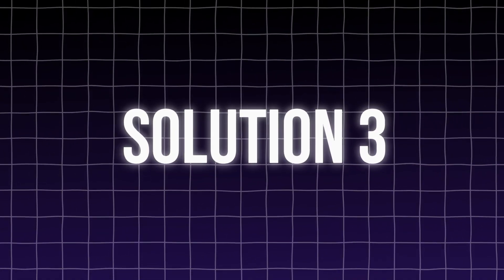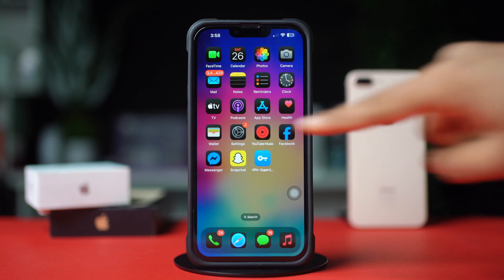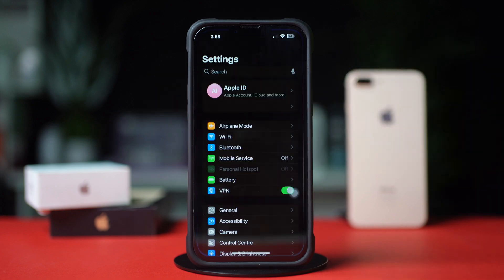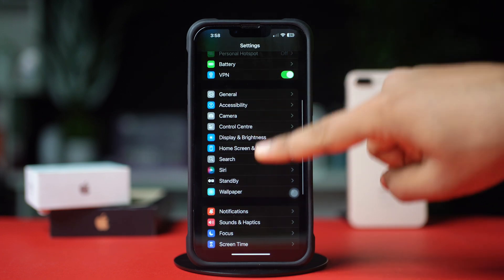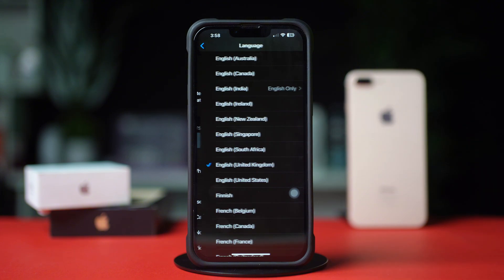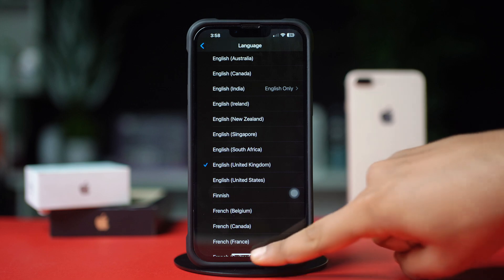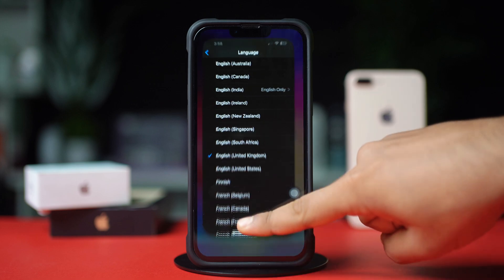Solution 3: Check Siri's language settings. Open Settings, tap Siri, tap Language, and ensure the selected language matches the one you use. If not, change it.